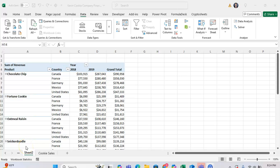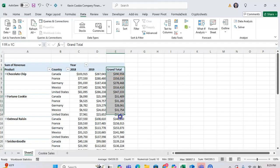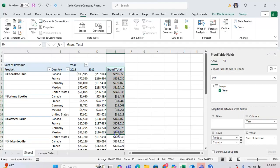In this short tutorial, I want to show you a workaround that you can use to filter by the grand total column in a pivot table in Microsoft Excel.